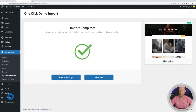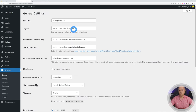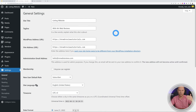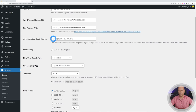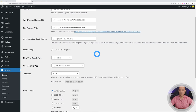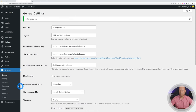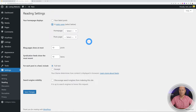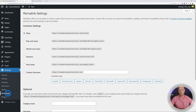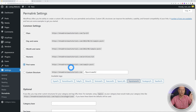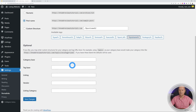Now let's go through the initial WordPress settings. Go to Settings > General and enter your site title and tagline — this is very important because it's the first thing people see on Google. Make sure your email address is correct, then save changes. Under Reading, select 'Static Page' and set the Home page to 'Home' and the blog posts page to 'Blog'. Then under Permalinks, select 'Post name' for clean, SEO-friendly URLs, and save changes.